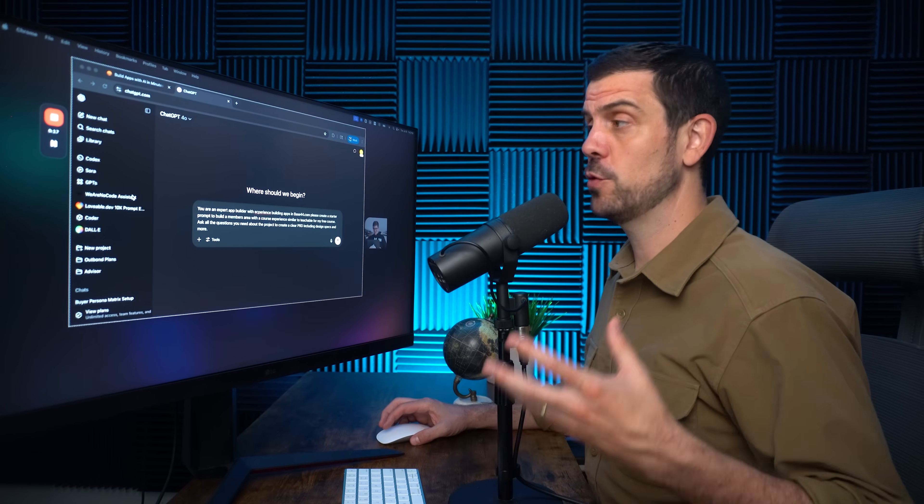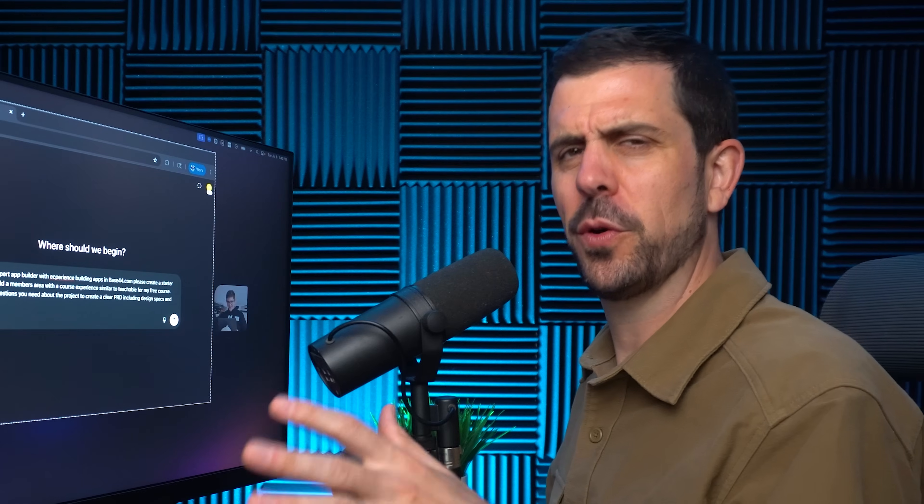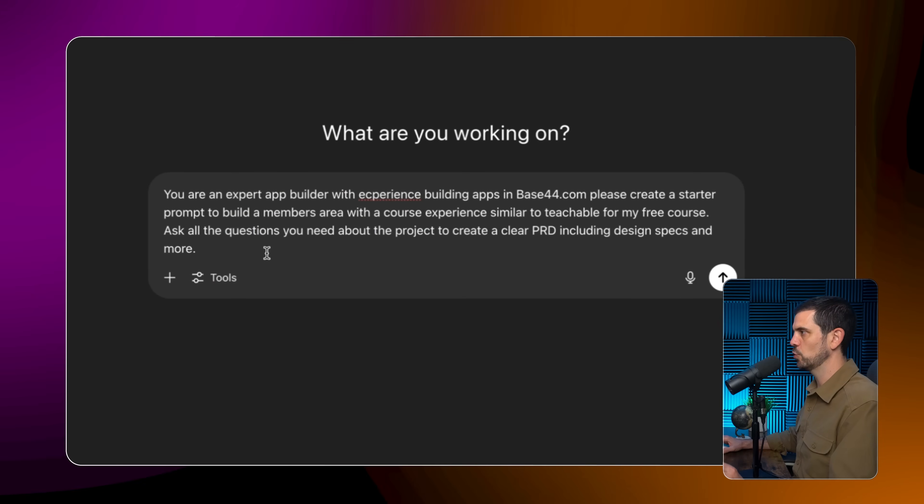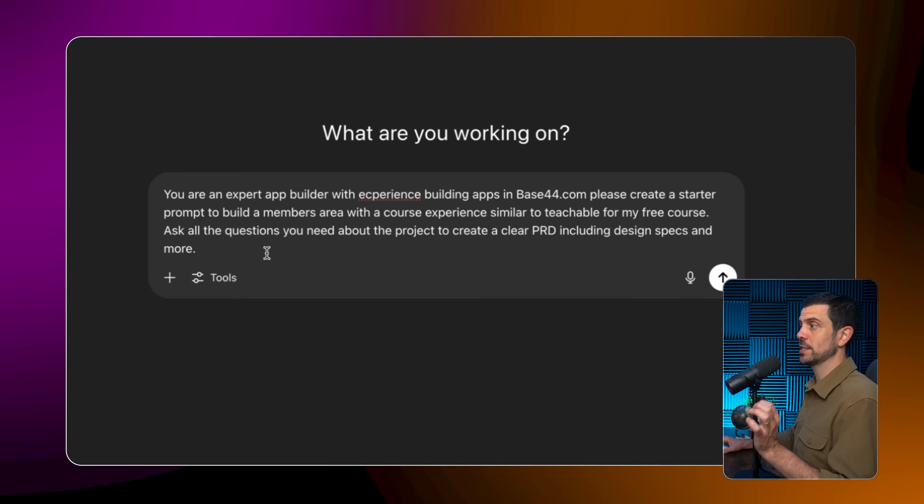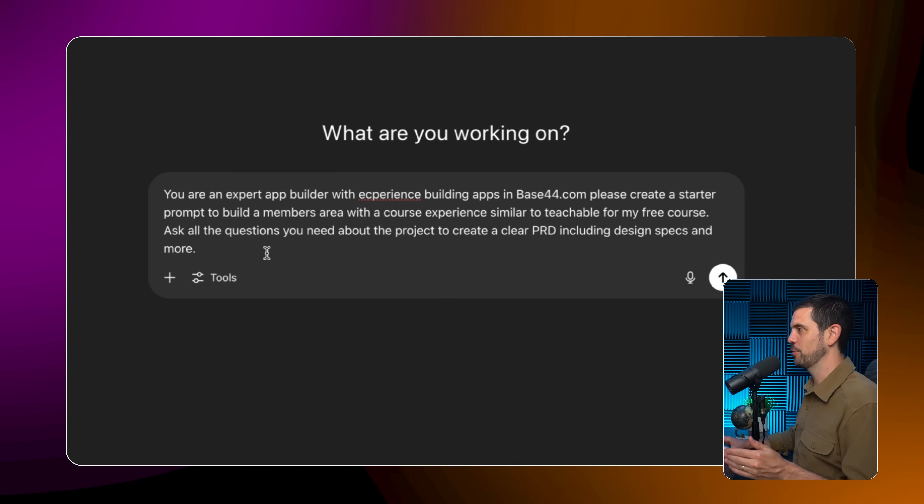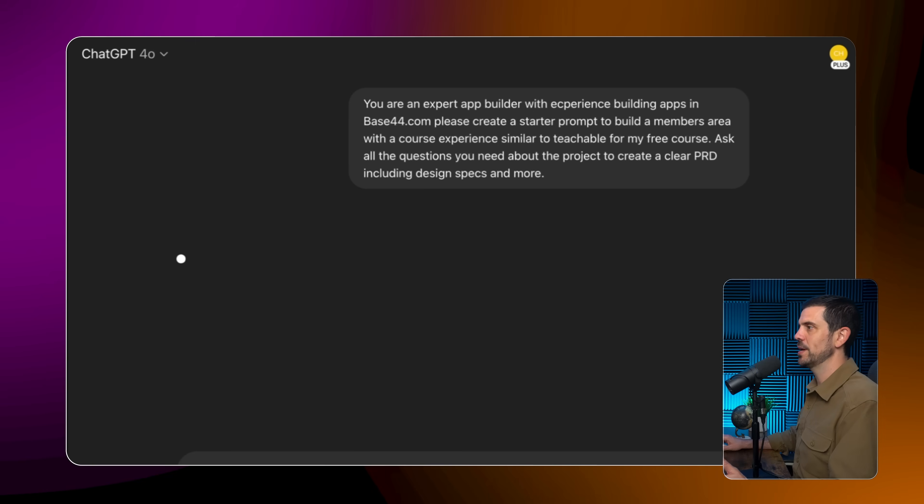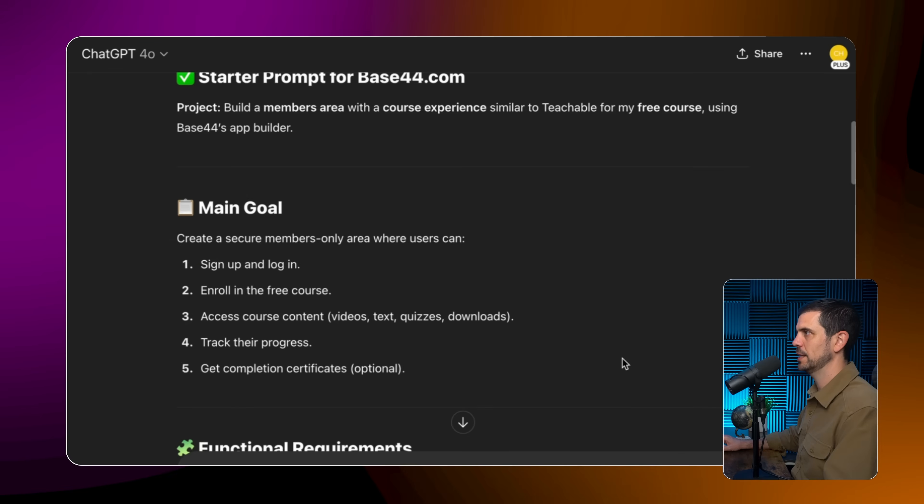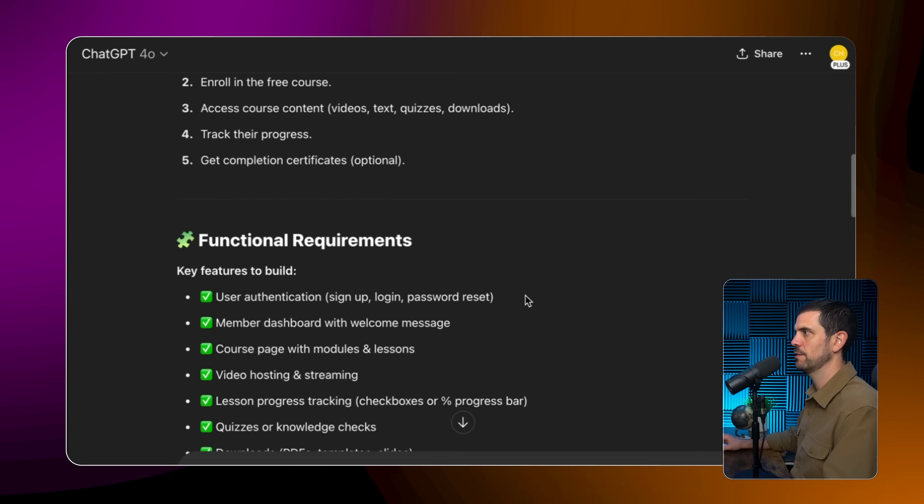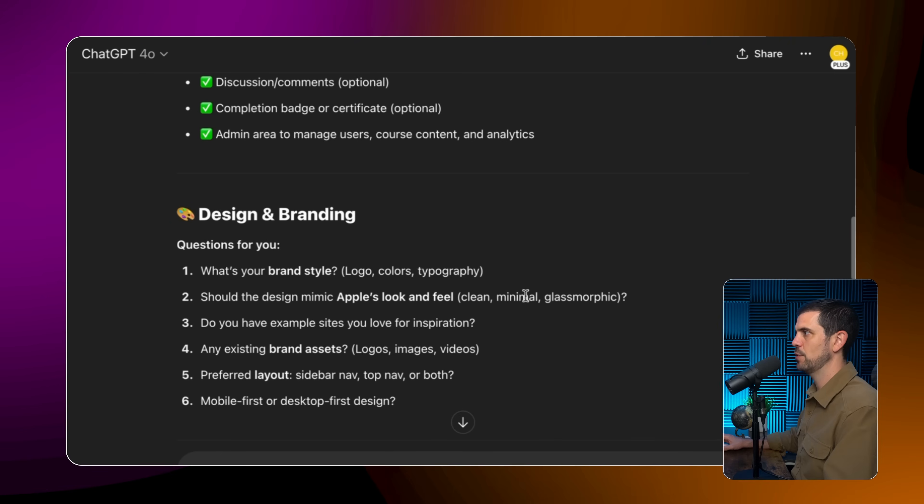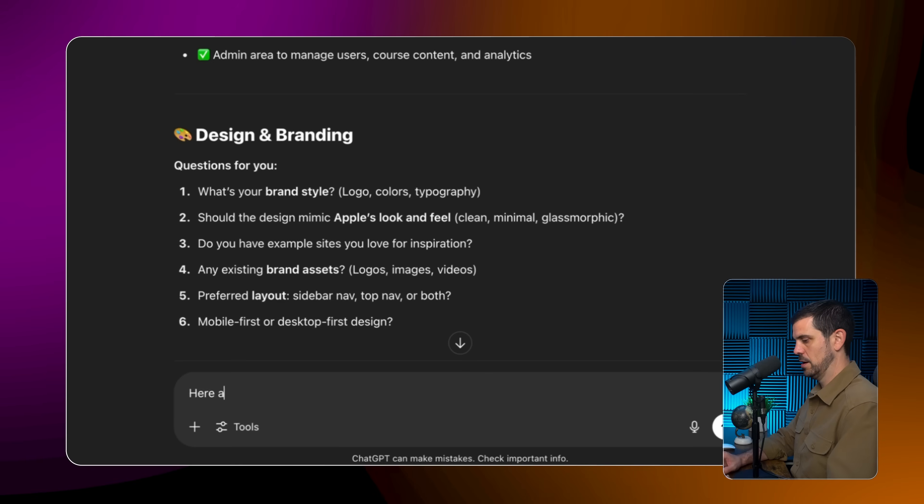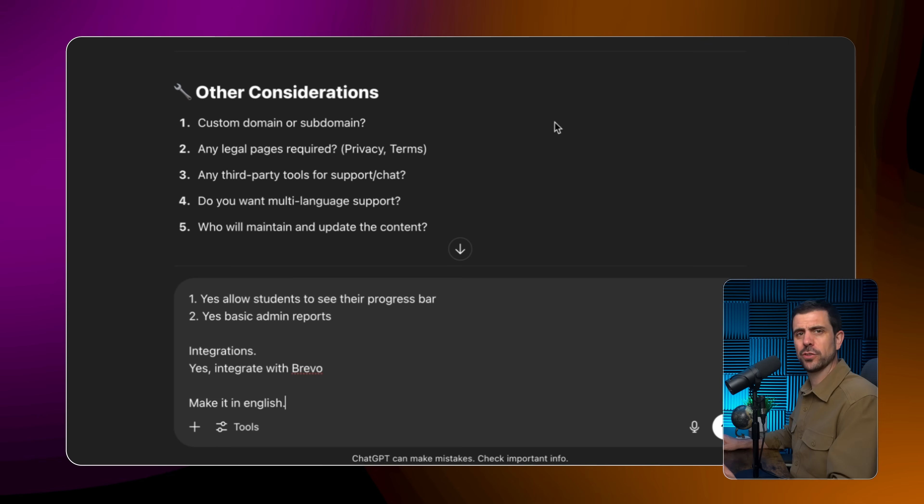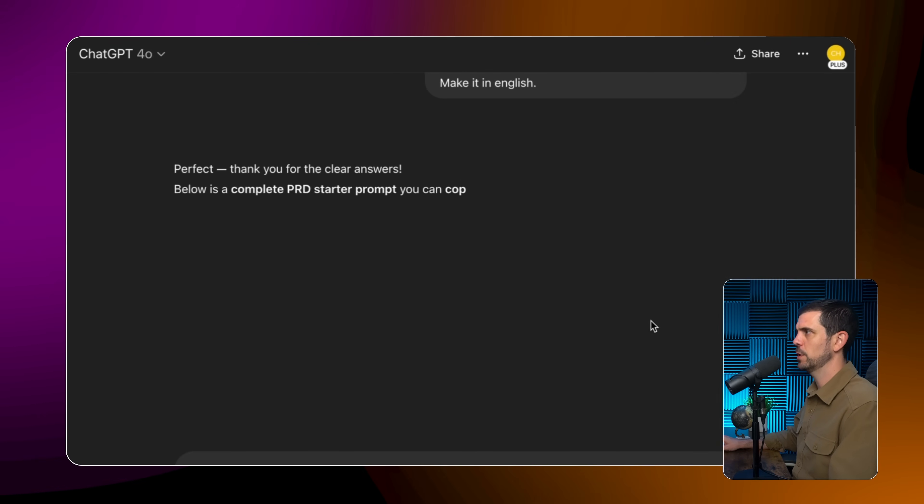And so my first step is usually to prompt AI to create a prompt for AI. You see where I'm going with this, AI is better at creating prompts than I am. So let's say you're an expert app builder with experience building apps in base44.com. Please create a starter prompt to build a members area with a course experience similar to teachable for my free course. And here's the key. Ask me all the questions you need about the project to create a clear PRD product requirement document including design specs and more. Go ahead. And what this is going to do is that it's actually just going to ask me a couple of questions if it's done right. And so let's see what it's brought up. So it's created basically the main goals of the project. Then it's creating the functional requirements here which are perfect, design and branding questions for you. What is your style? Here are answers to your questions. So I answered a bunch of questions. And let's just go ahead and send that and let's see what it comes out with.